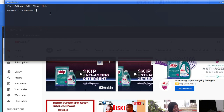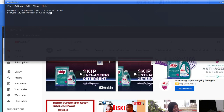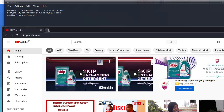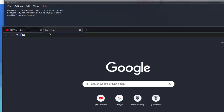We're going to start the server using the service start command — service apache start. It's going to start, okay. We also go to service MySQL start, and we start that service as well.